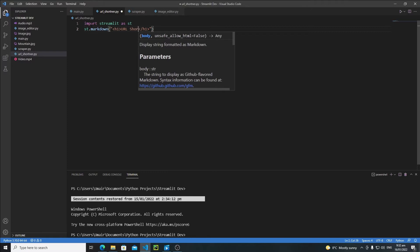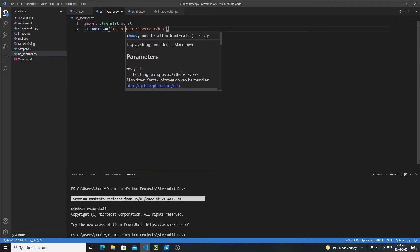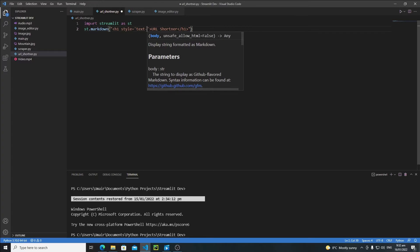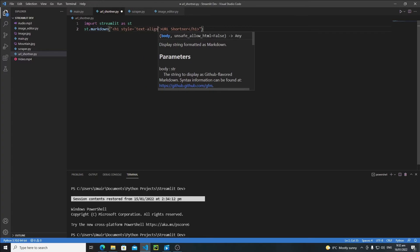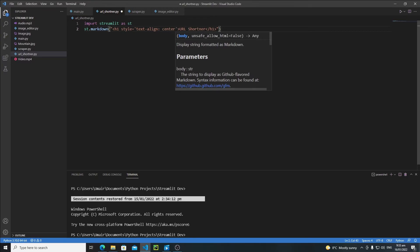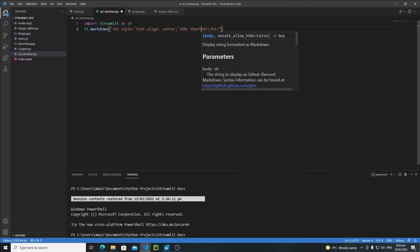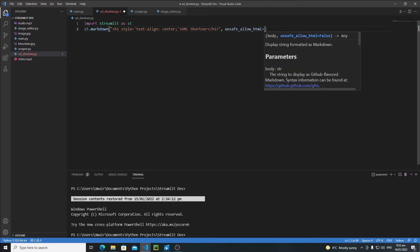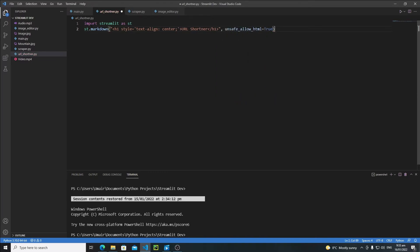Inside the h1 tag write 'URL Shortener', and let's change the styling: add 'style="text-align: center"'. Also, you need to set 'unsafe_allow_html=True'. This will create a centered 'URL Shortener' title.